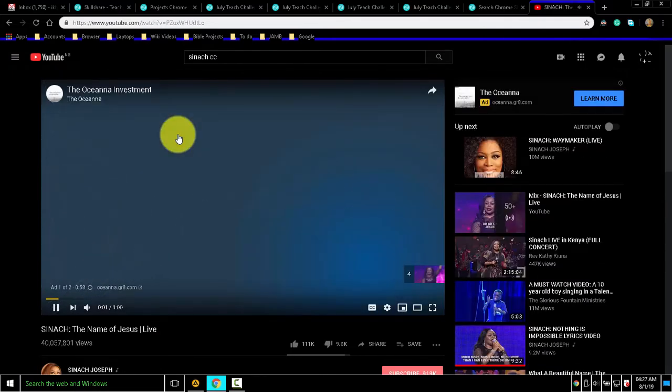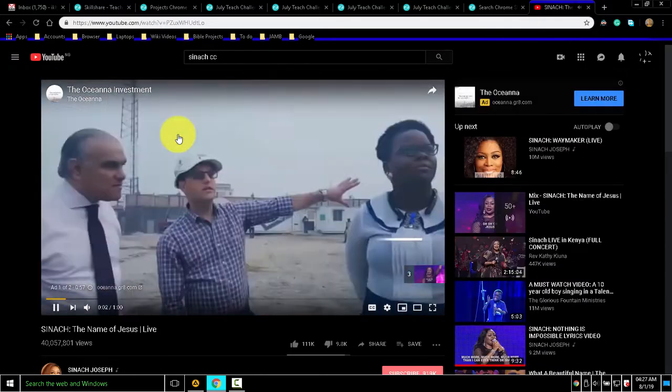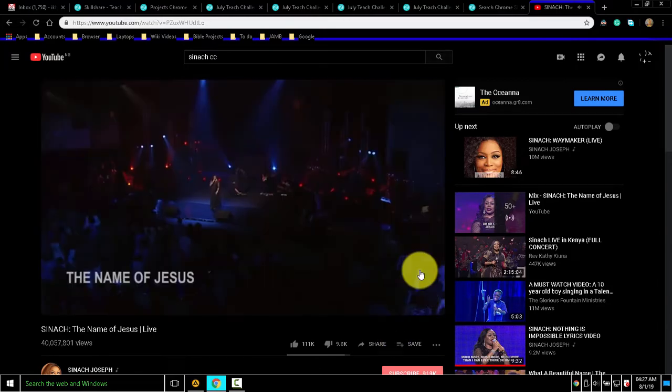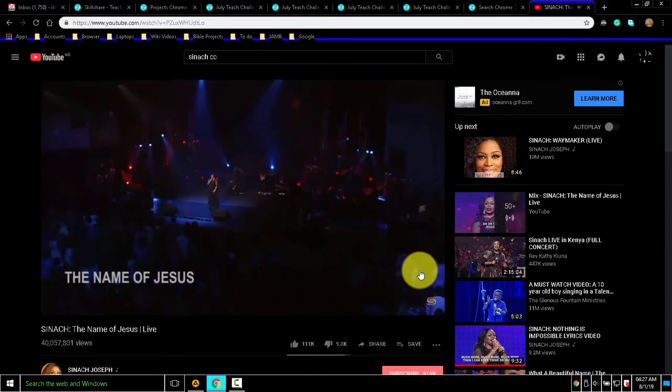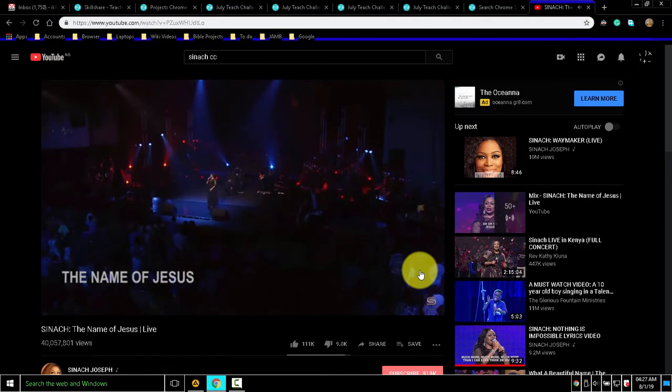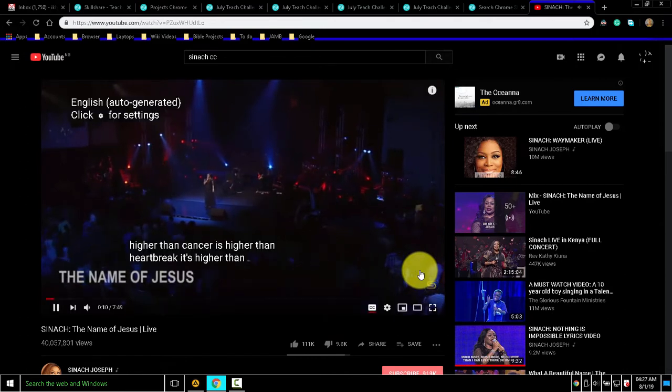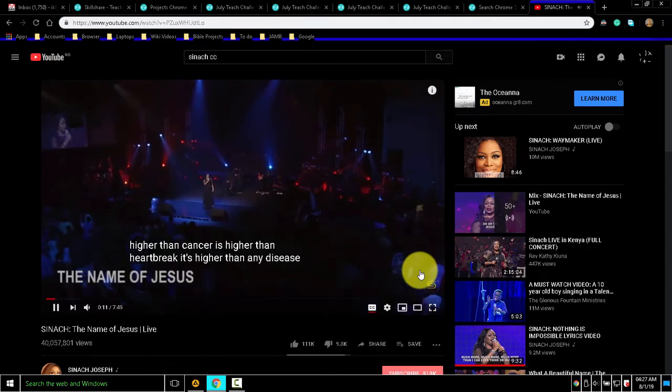I'll be skipping this ad. So I'll press C to activate closed captions. You see it?